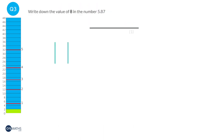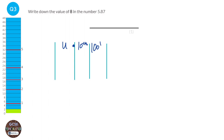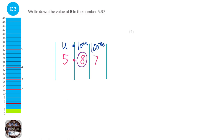If we do our place value grid, we've got units, tenths, and hundredths. We can put in our number 5.87, and you can see that the 8 here is in the tenths column. So the 8 represents 8 tenths.